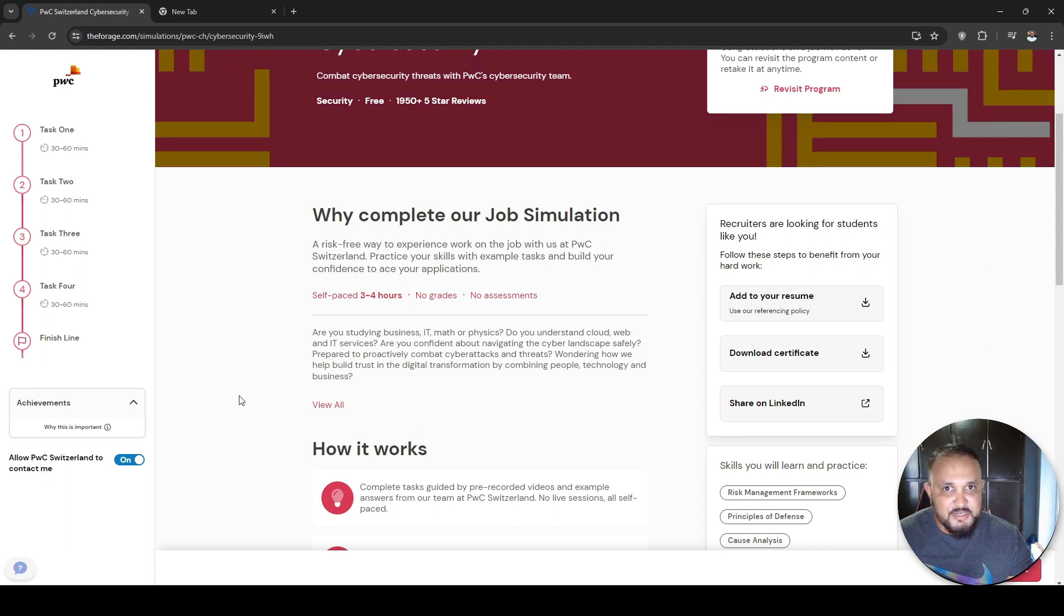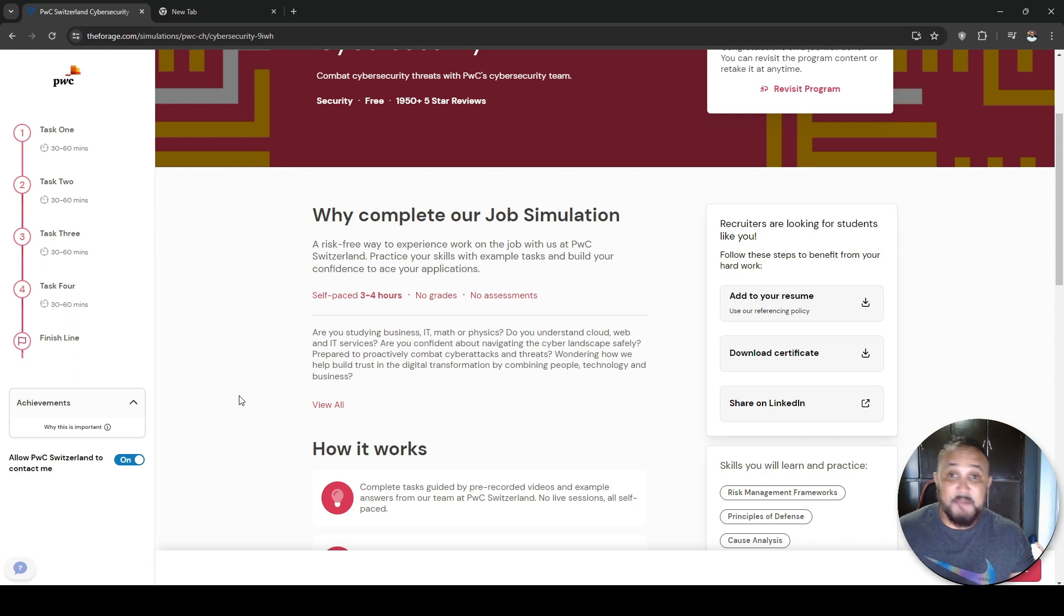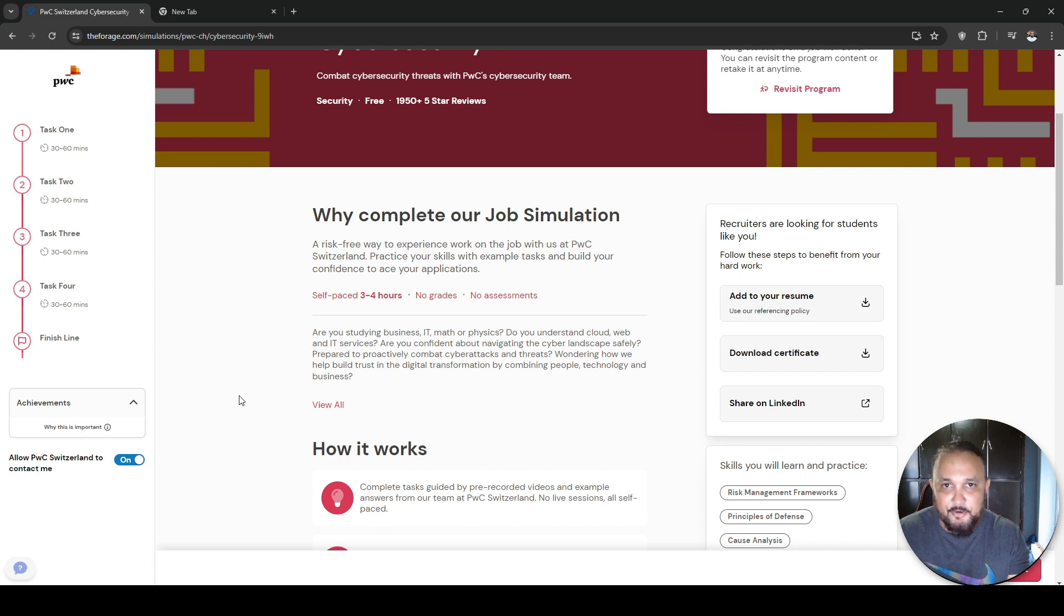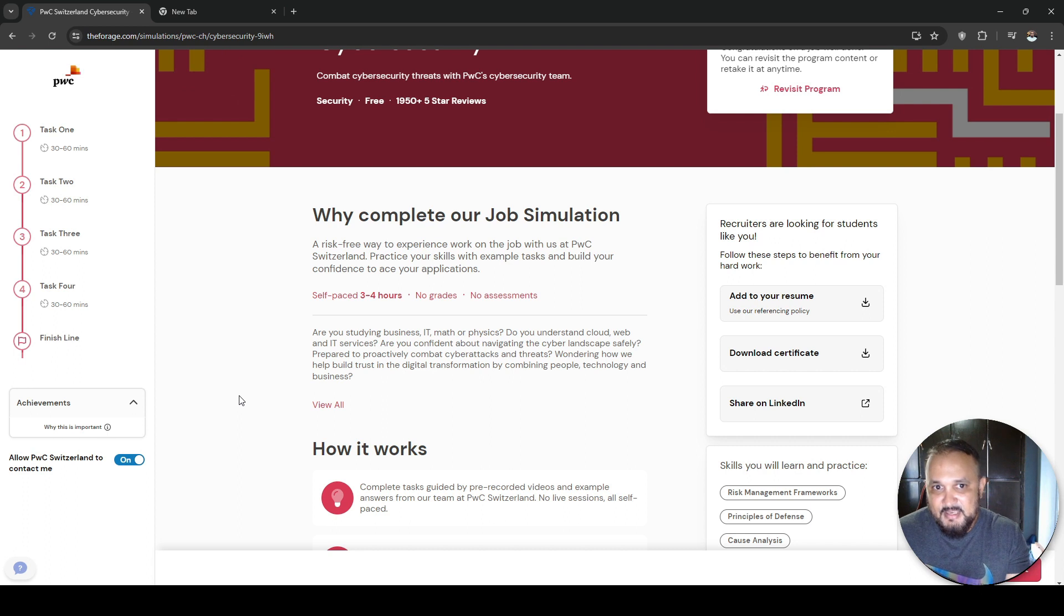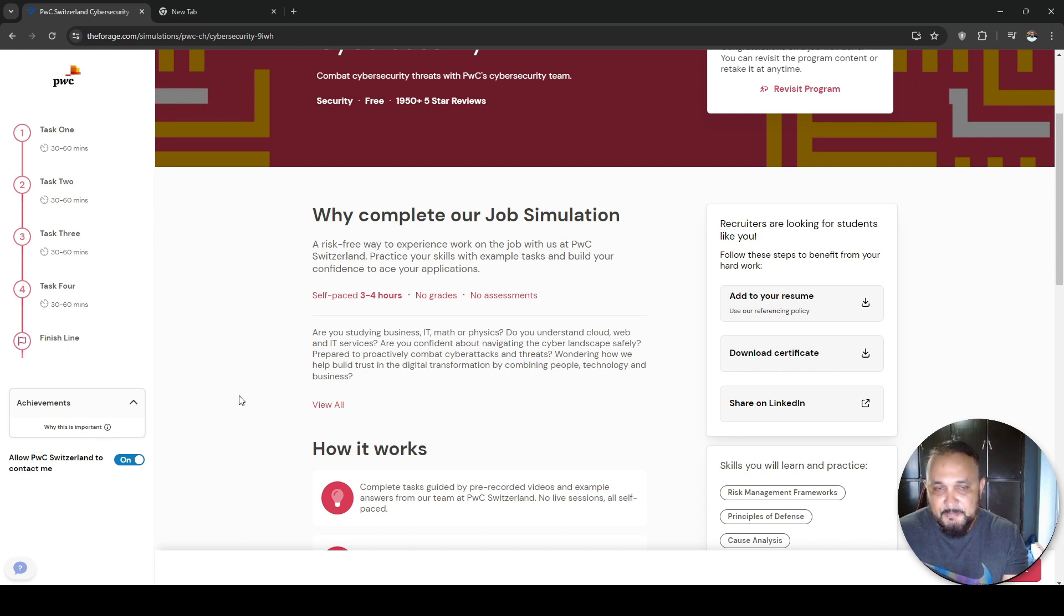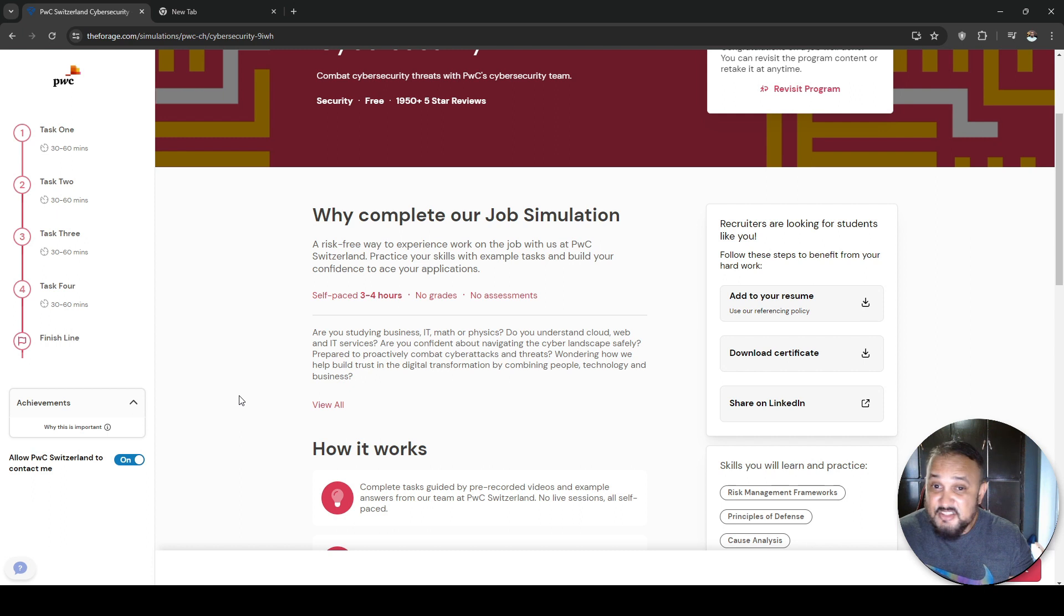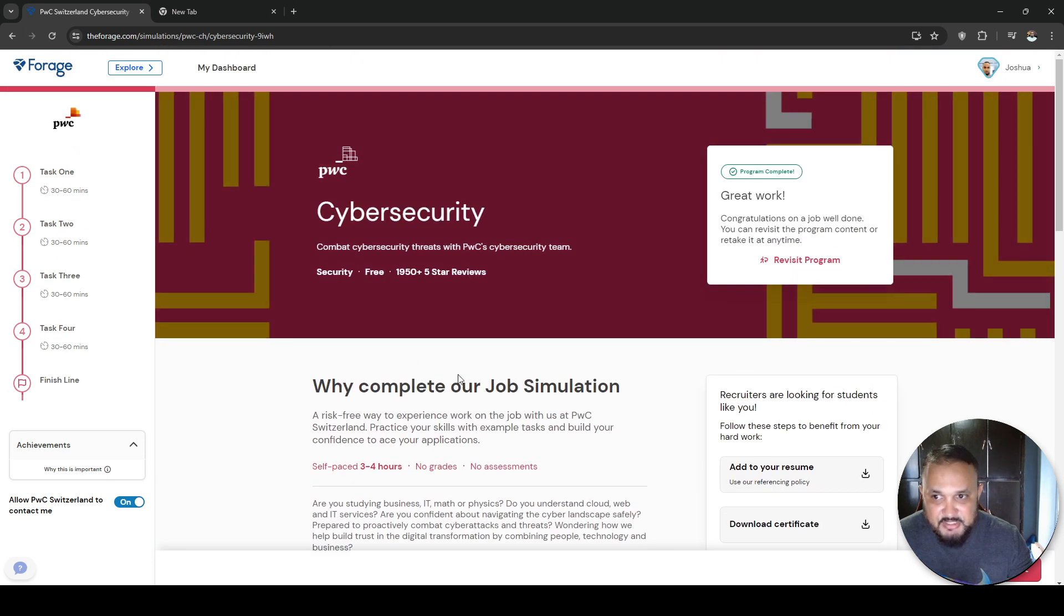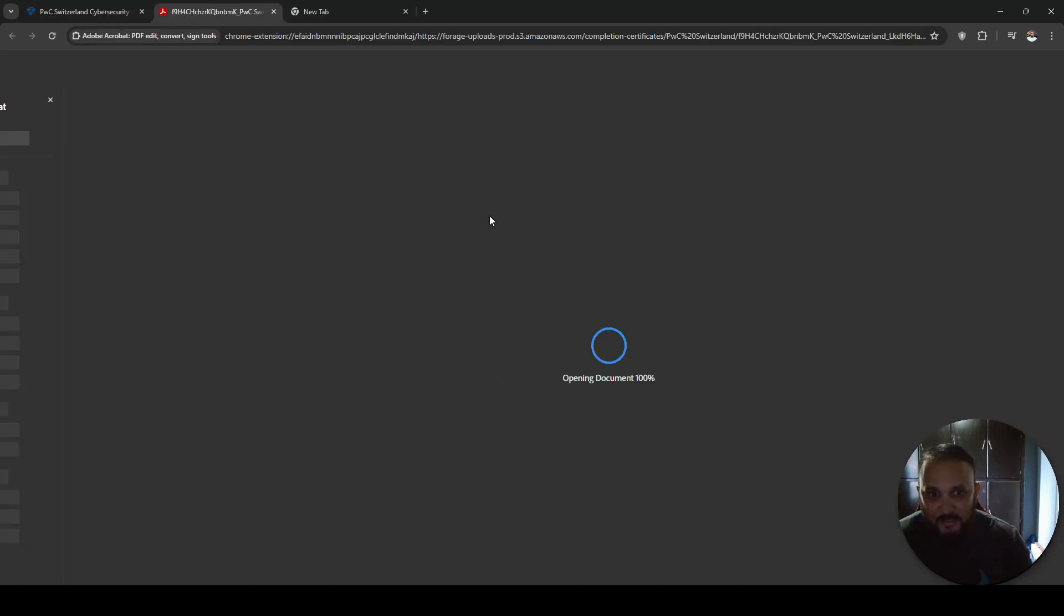It's great for anyone who does not have any sort of experience with cybersecurity. Say, for instance, you're coming from an accountant background, or a sales background, or you're coming from just a strict IT background and you want to get that cybersecurity experience, but you can't get a job to get the experience. And you're looking for a job simulation or internship that you could get this necessary basic job experience. This is perfect for you.